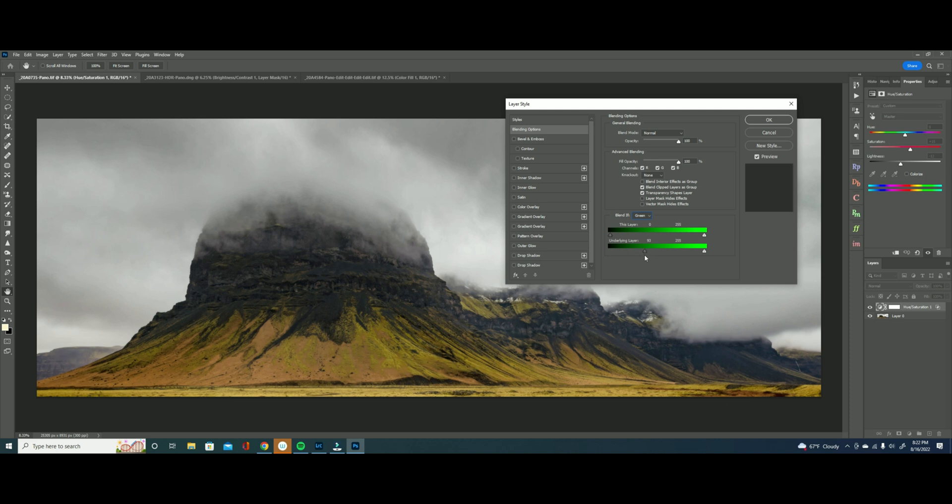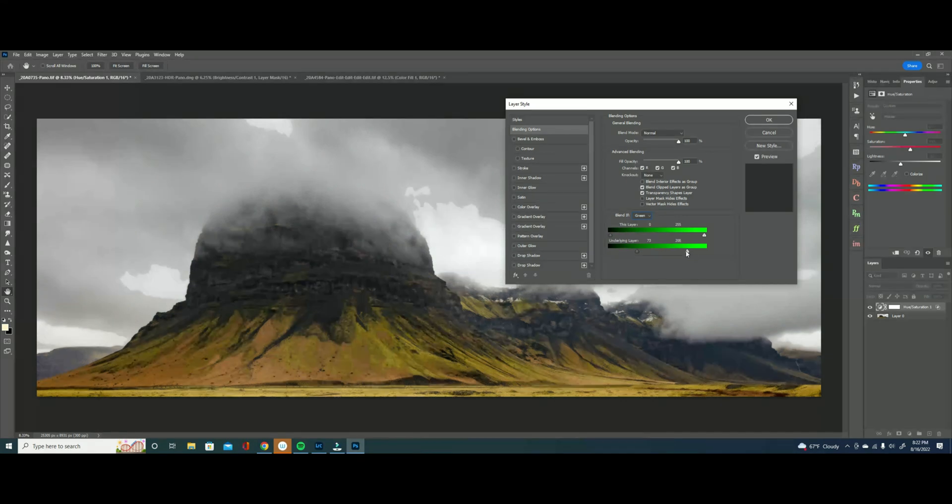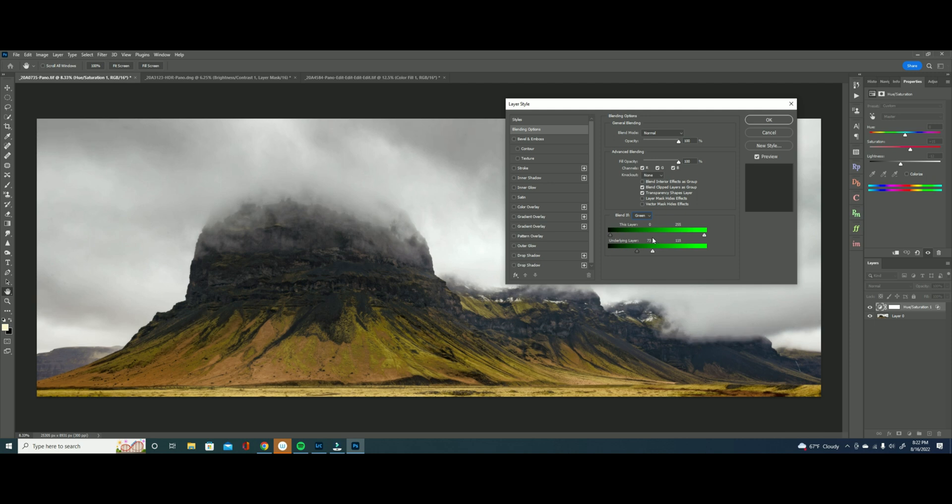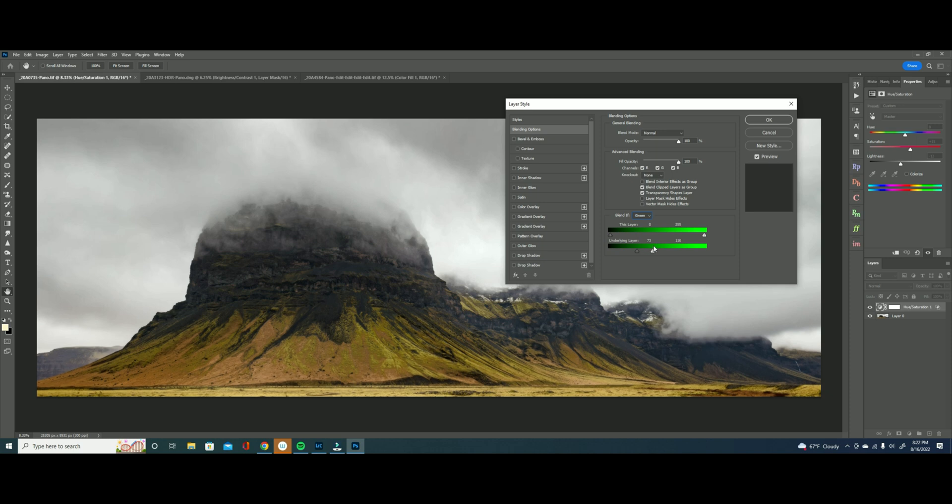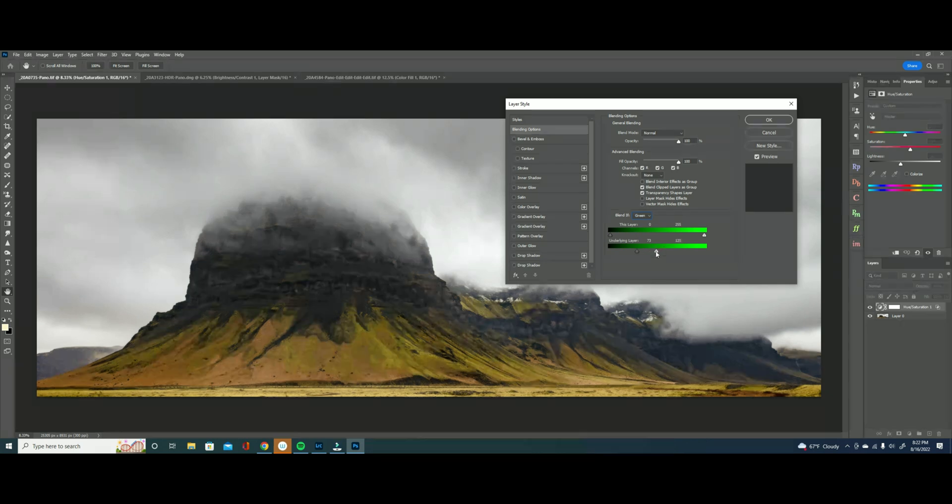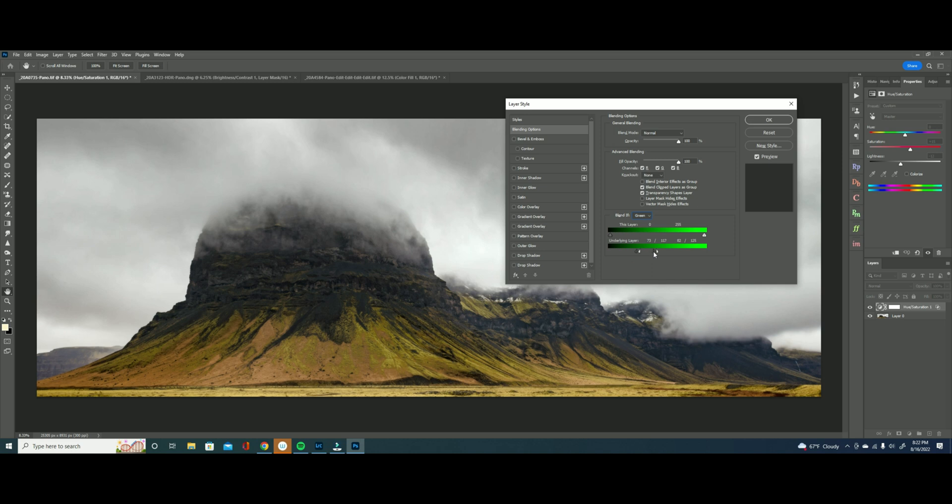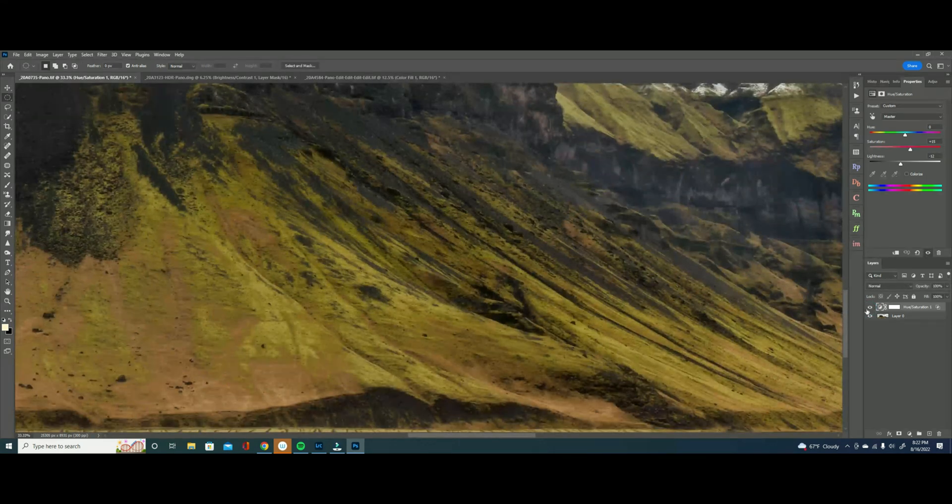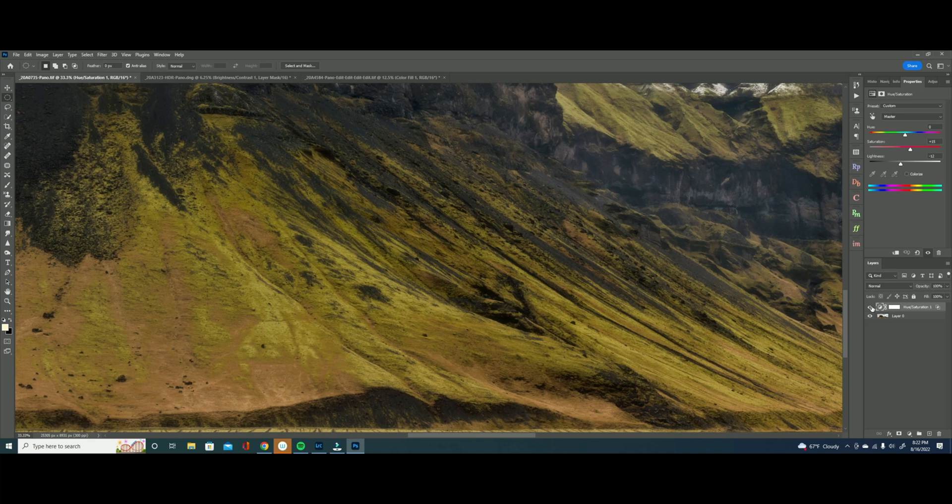Now I'm going to do the same on my brights. I don't want to impact the brights and as I bring it in you can see that we're leaving those clouds alone and I'm going to keep dragging it until I see my greens start to change, just right about there. Now I'm going to feather on the highlights and the shadows.